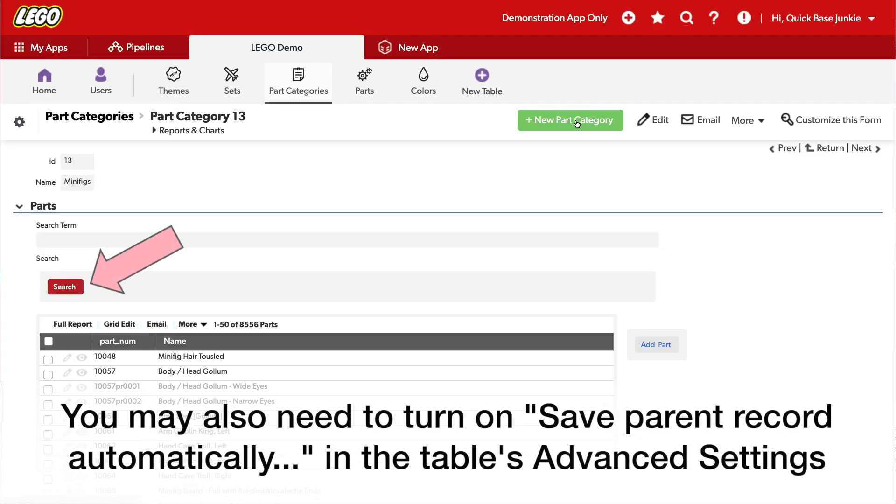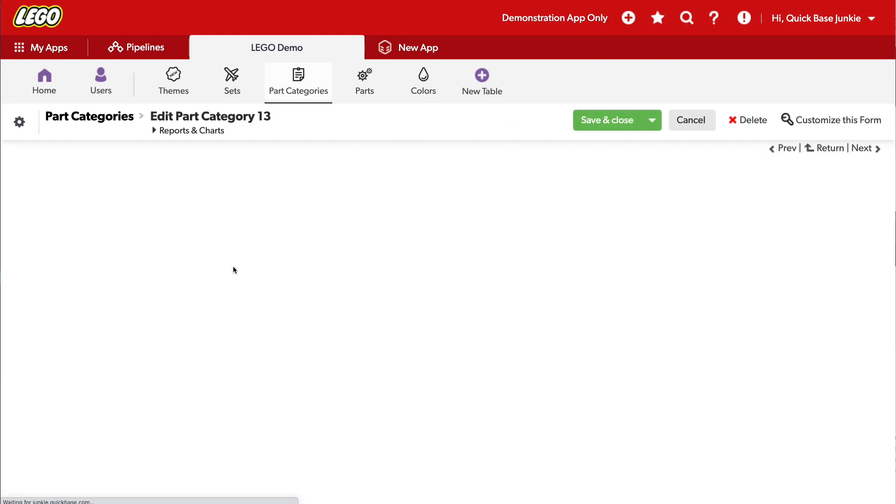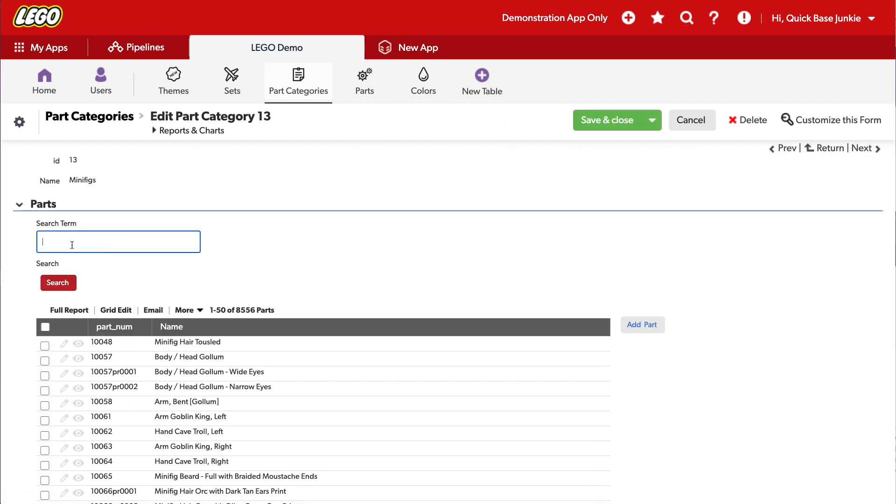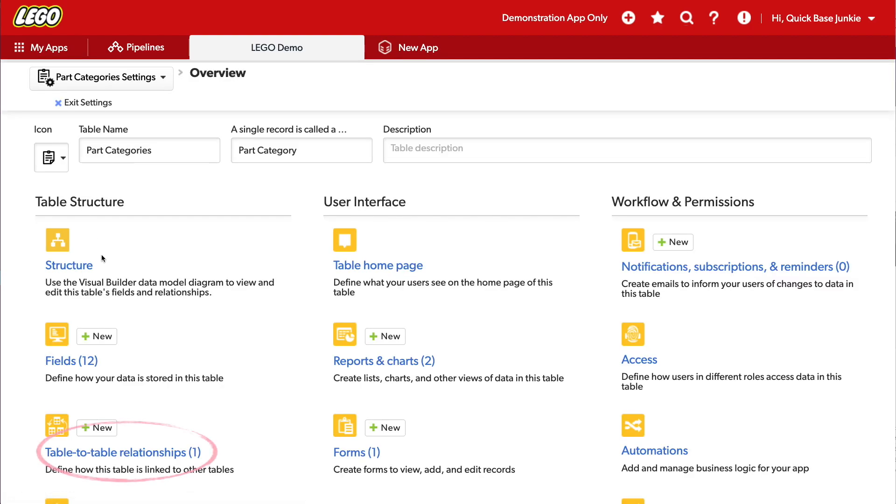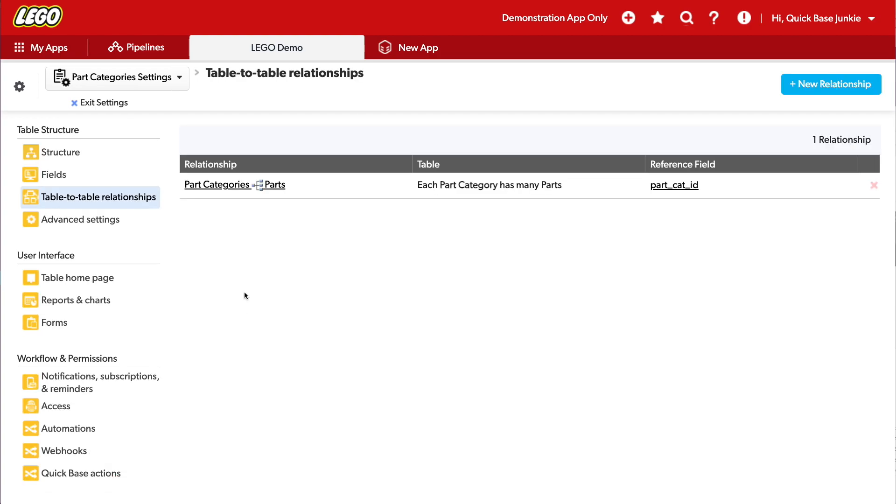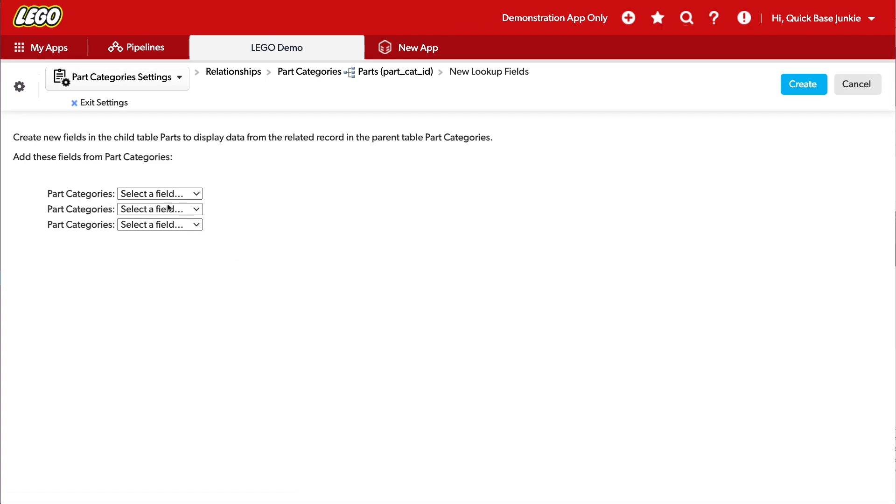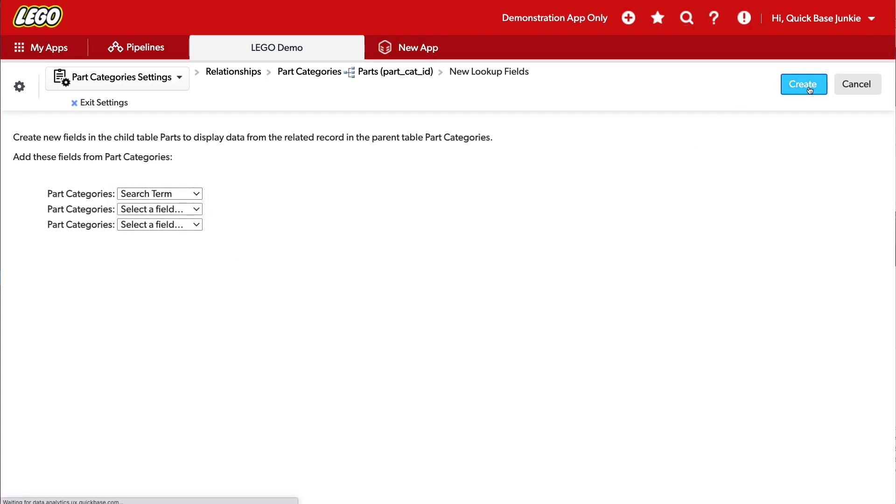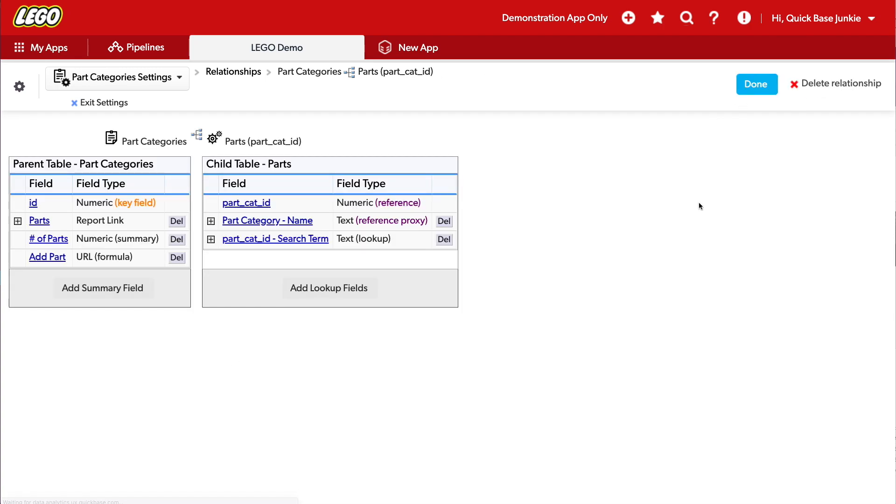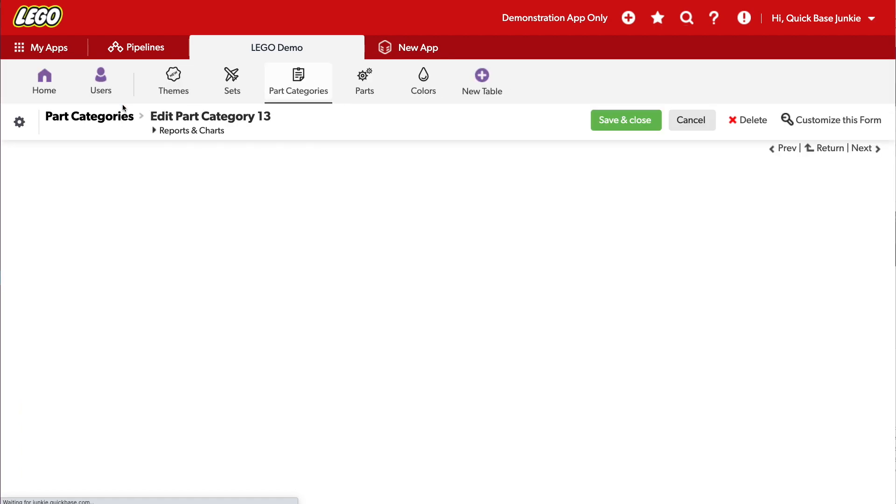And now I've got the button. Now, if I edit, I can enter a search term as well as search. But we're not done yet. We need to connect this up to our parts table now. So I'll go into the relationship between part categories and parts. And I'll add a lookup field to my search term. Great. Now I've got the search term going from that parent record onto the child records.